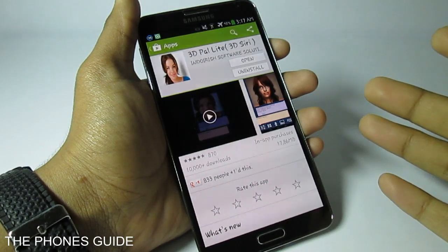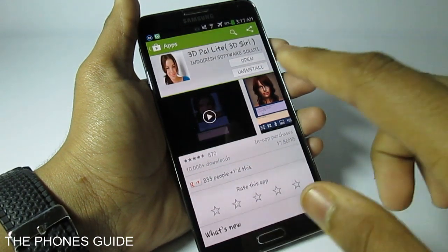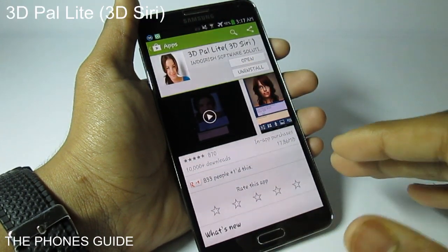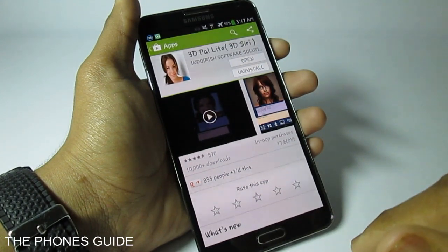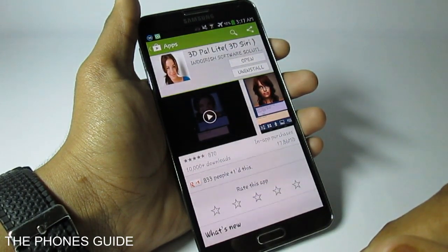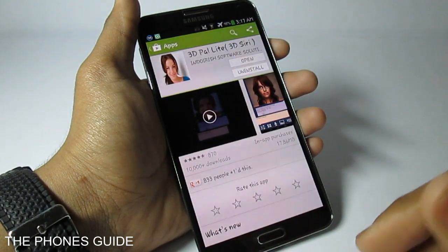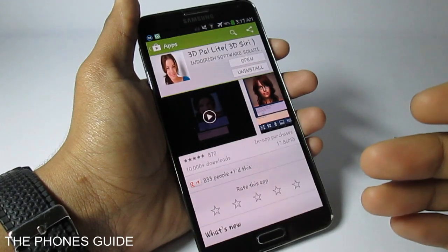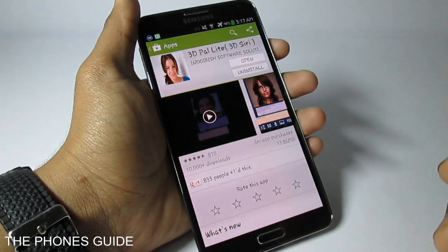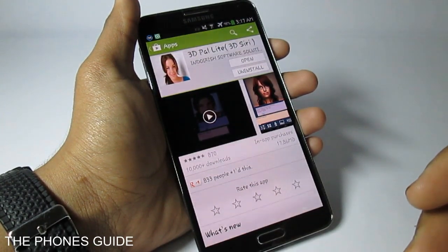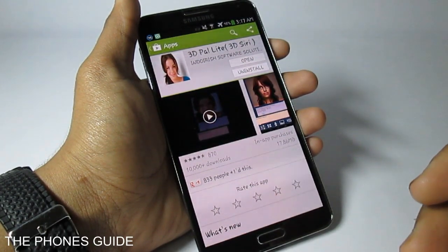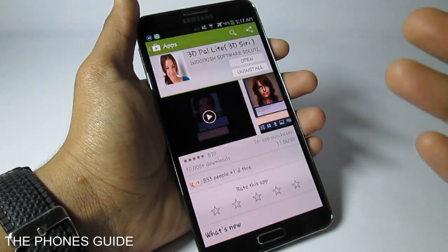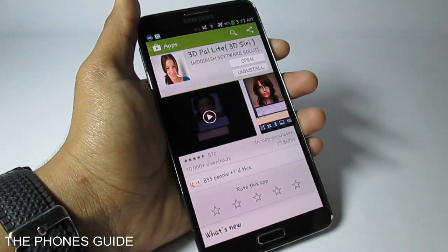Hey everybody, welcome back to one of the Phones Guide. Today I'm taking a look at 3D Pan Light from the labs of Indoor Software Solutions Ireland Limited, which is basically the first app in Google Play that will offer you the ability to virtualize any individual you like in a brilliant 3D animation with touch sensitivity.